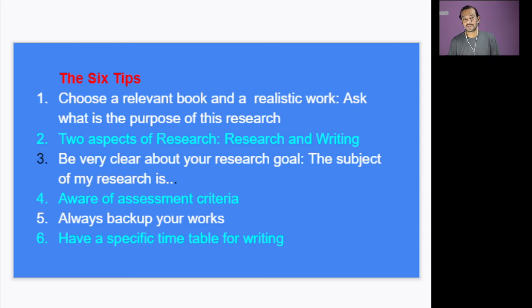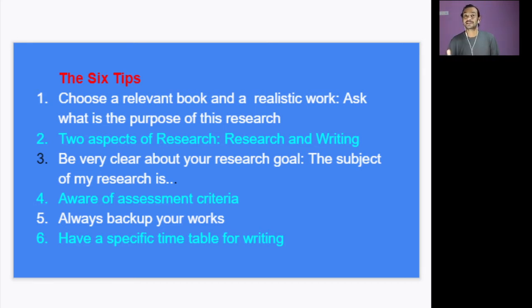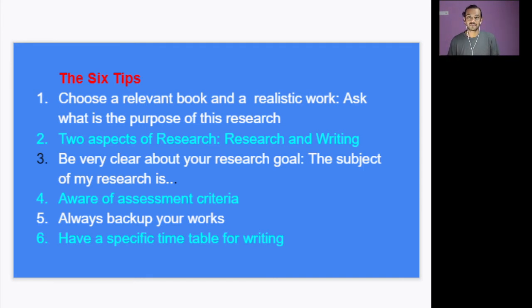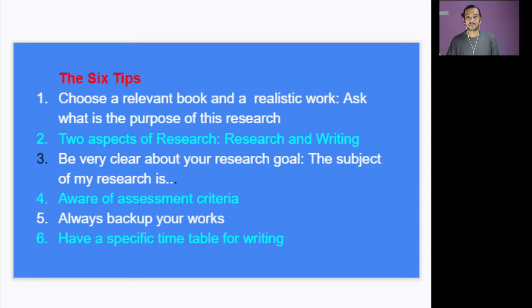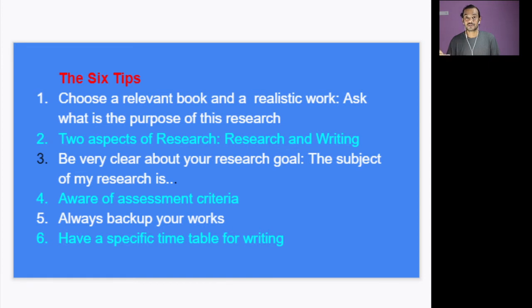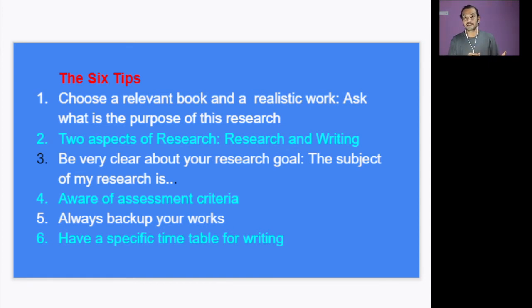The second one—always remember that there are two aspects of research. The first one is doing research. The second one is writing about it. I have seen that most students they do research well, but they don't write well. So whenever you start doing your research, you have to take your notes in a proper manner. Otherwise by end of the research you would have read a lot of things, but you don't have something to write about. So remember those two sides of research—one is doing research, the second thing is about writing.